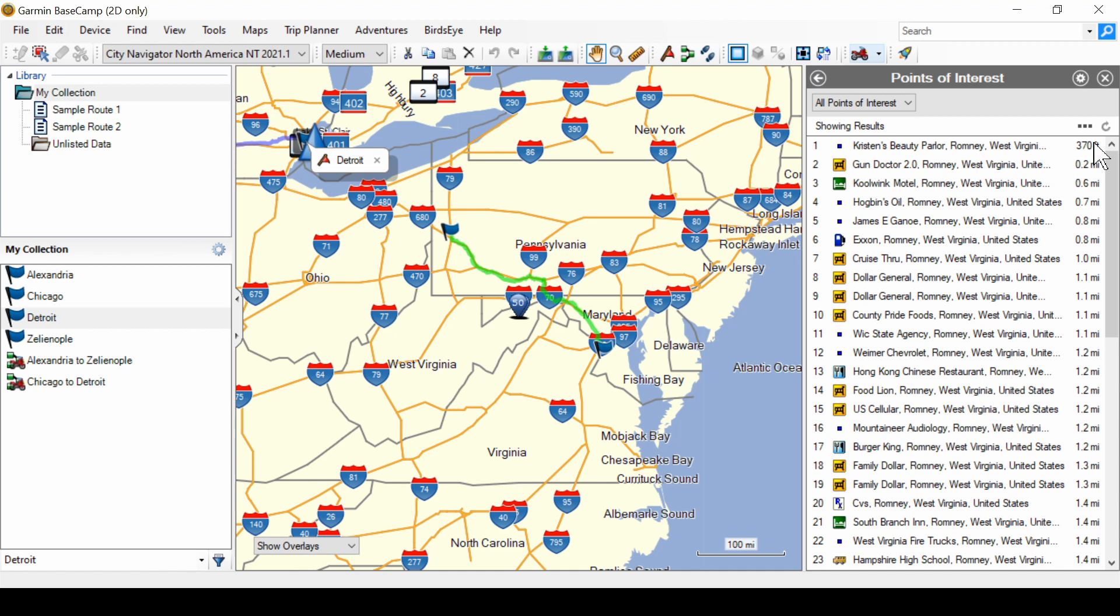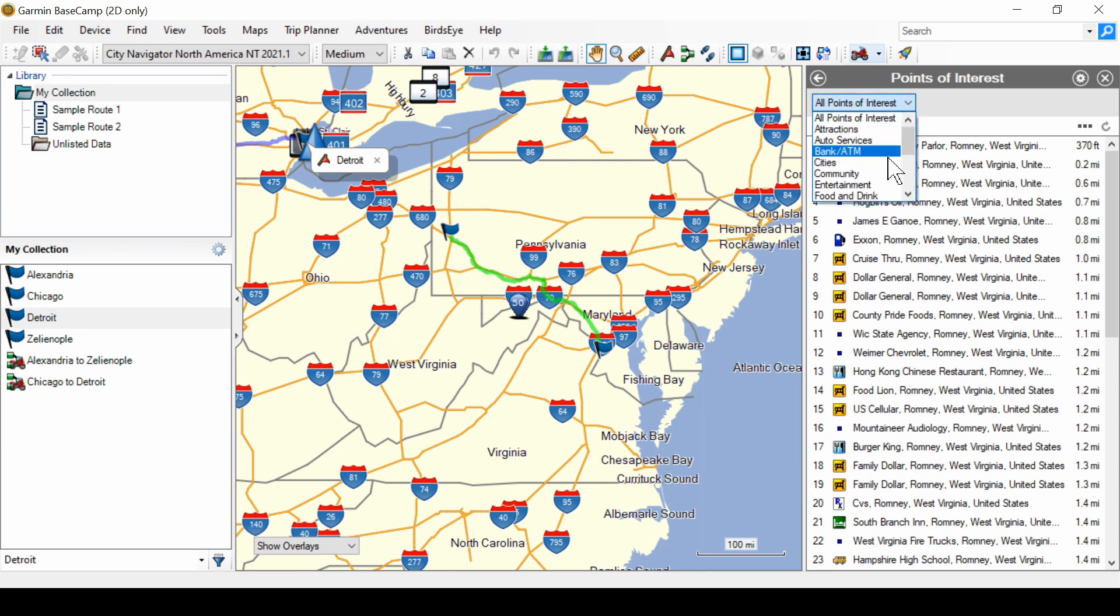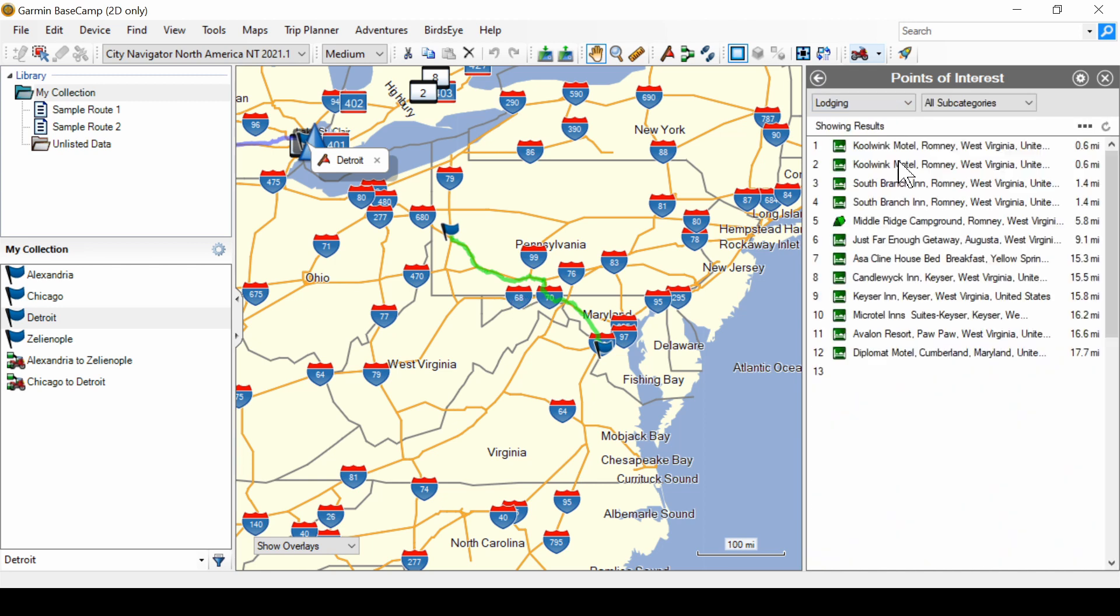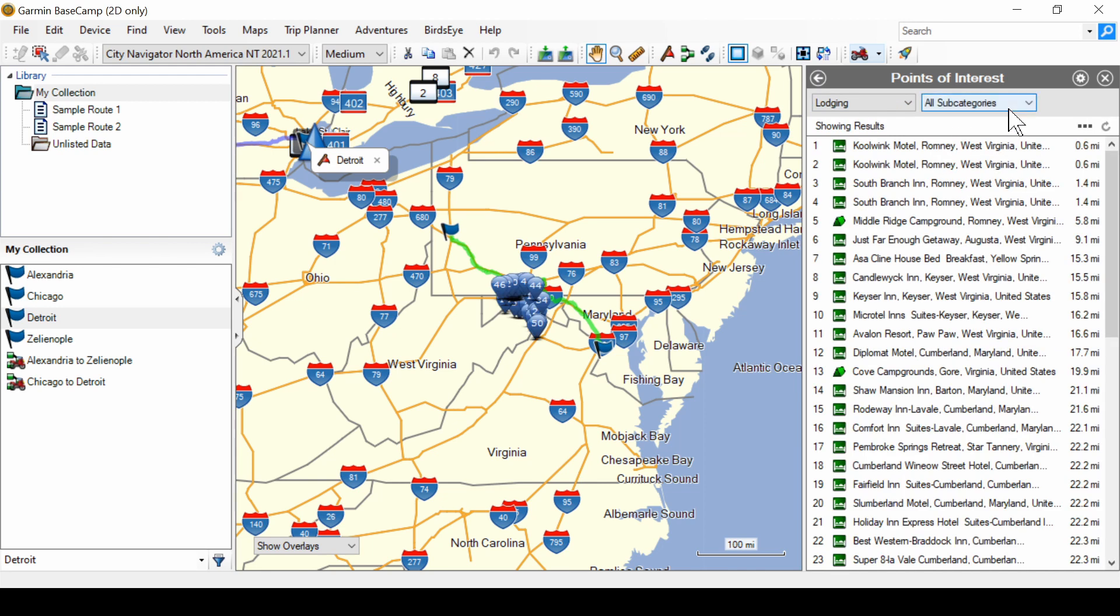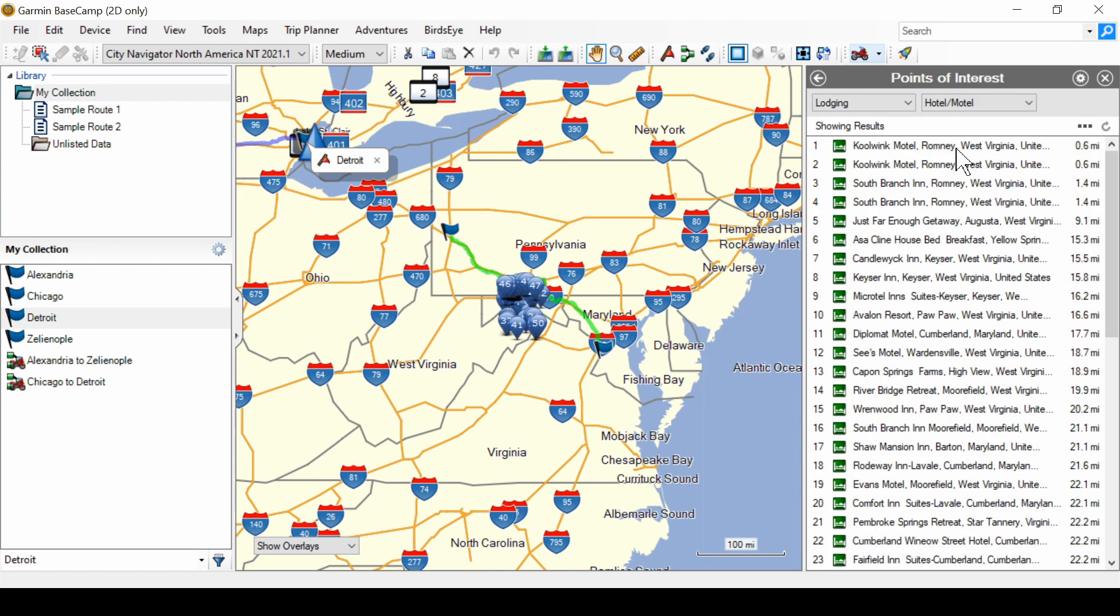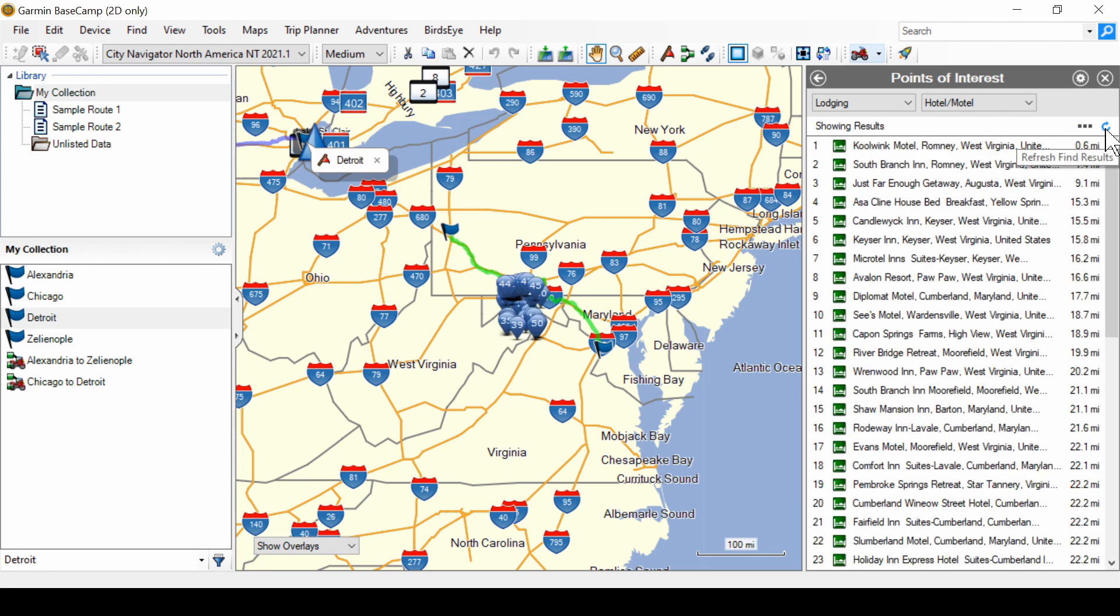That might be helpful. But let's say we want to find the hotels in Detroit. So, we'll go to the more. And you see it's set on all points of interest up here. Let's change that by scrolling down to lodging and selecting hotel motel and have it search.